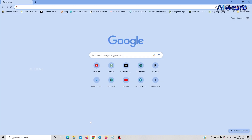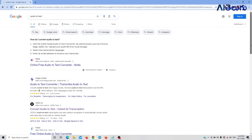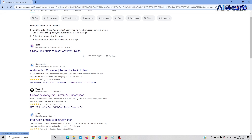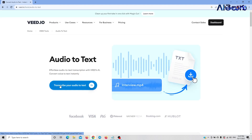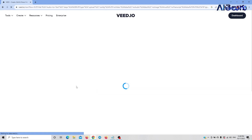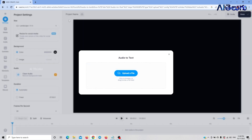When you generate an account, we will try to convert audio to text. If you scroll down the page on VED.IO, click on the option to transcribe your audio to text and select that option.